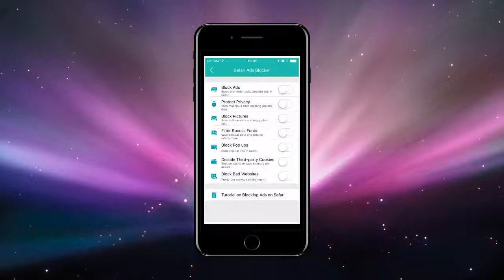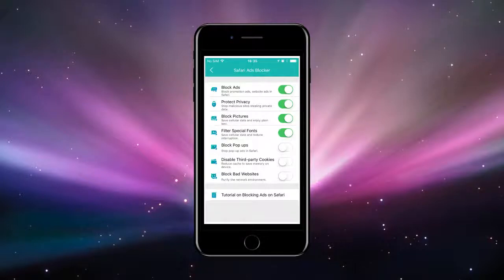It blocks pop-ups and banners and layer ads and redirection. It also blocks cookies and tracking and analytics in Safari for better online privacy.